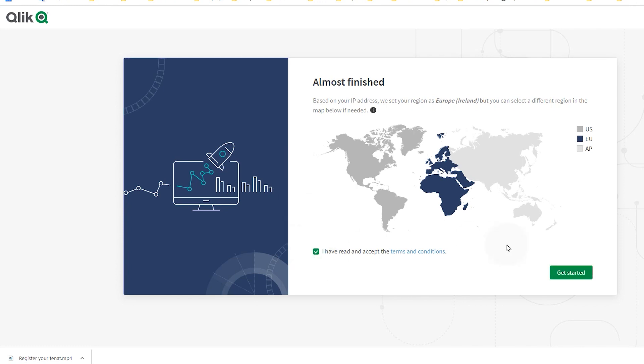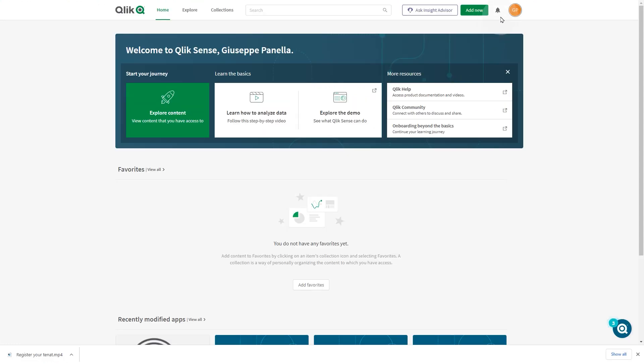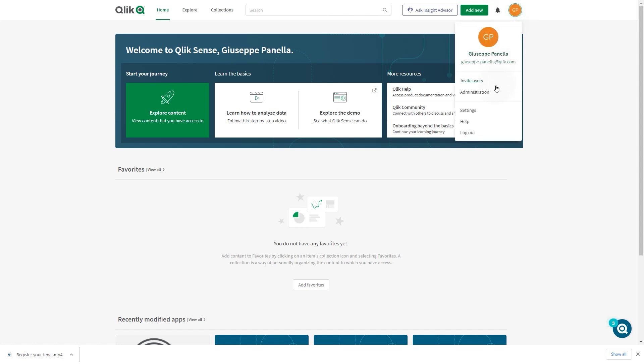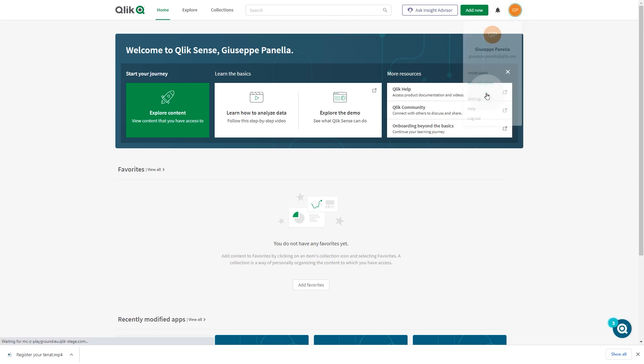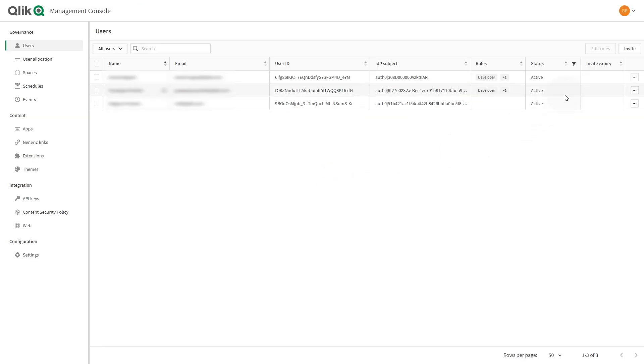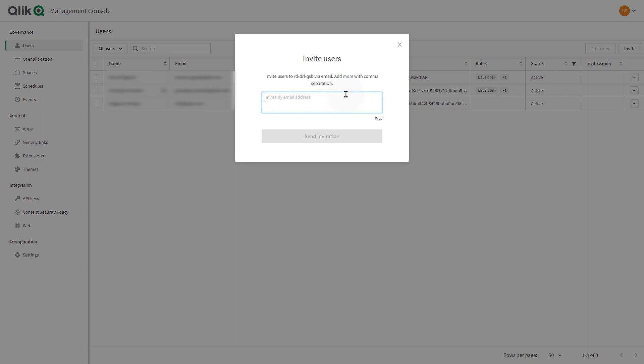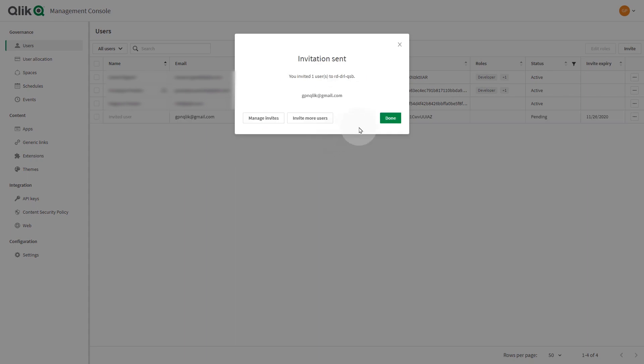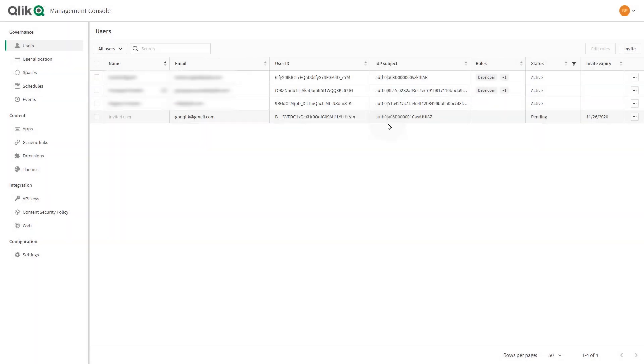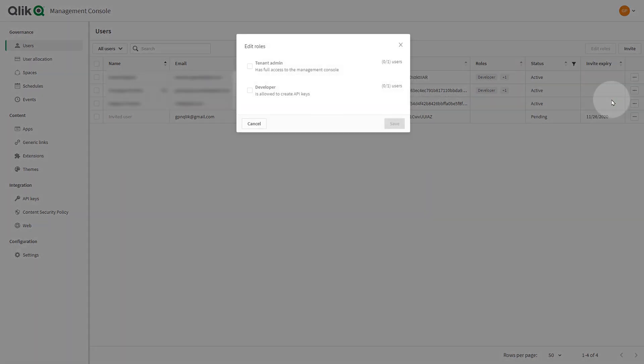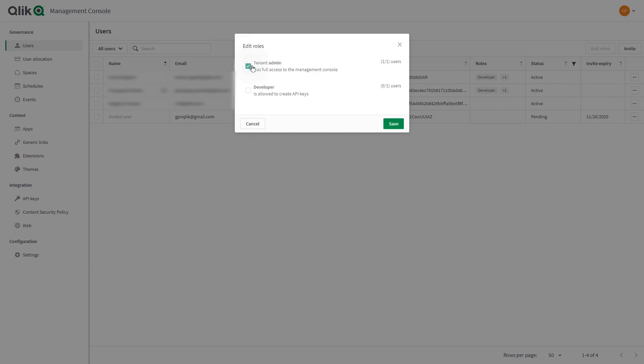As the tenant admin, you have access to the management console where you configure and manage the Qlik Sense Business SaaS tenant for your organization. You can invite new users and activate or deactivate existing ones. You can also assign user roles to give them additional permissions.